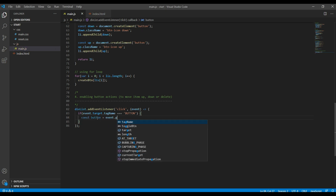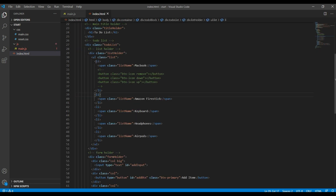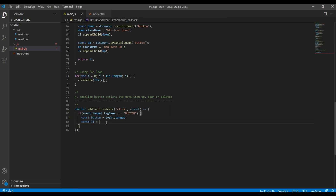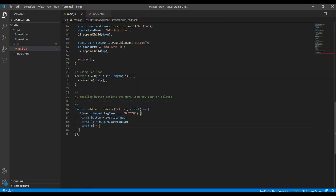The button variable will be event.target. Since li is the parent element for this button, add button.parentNode to get li. Then for ul, since it is the parent element for li, we can use li.parentNode.